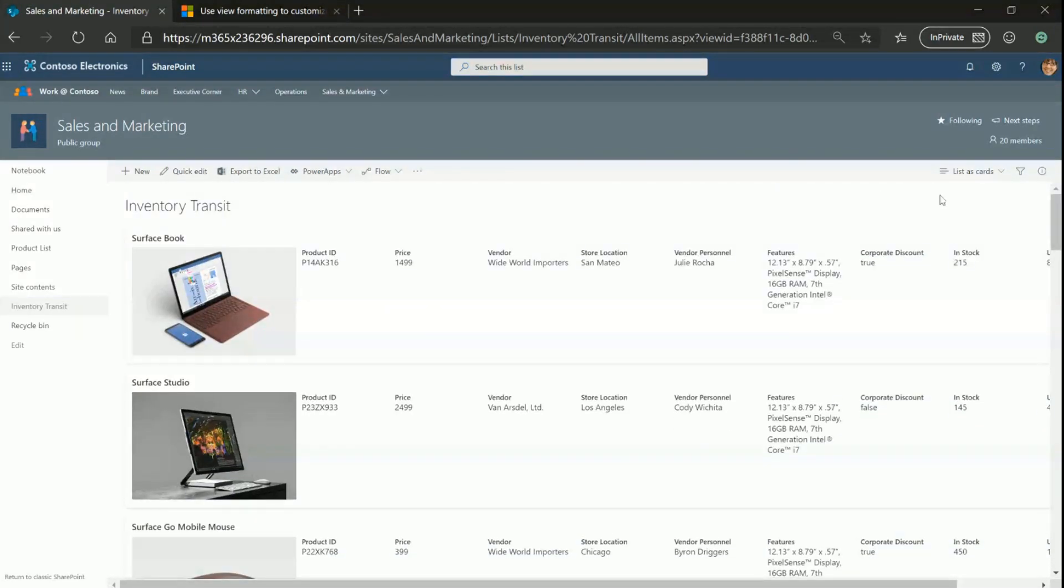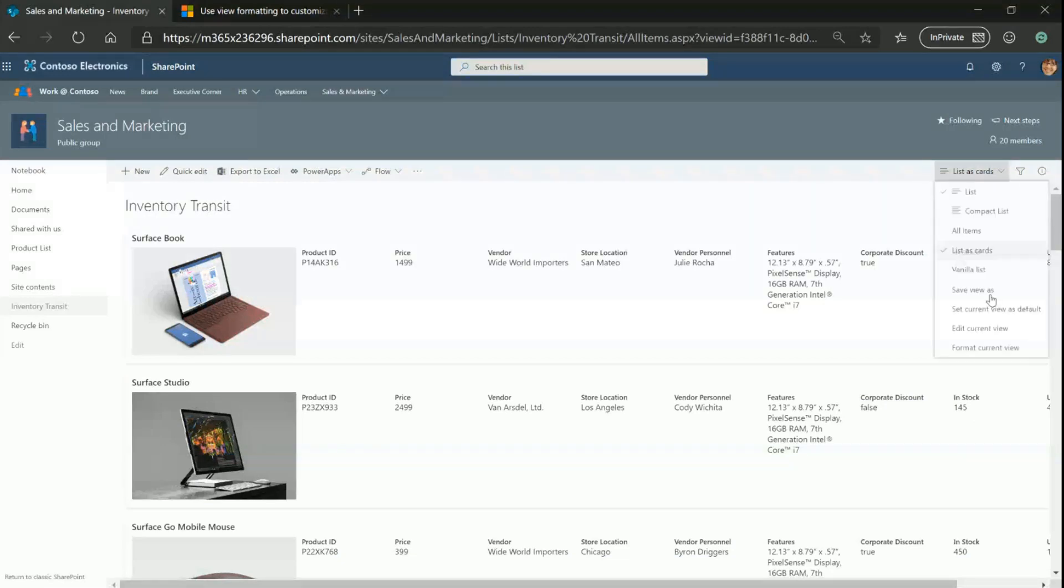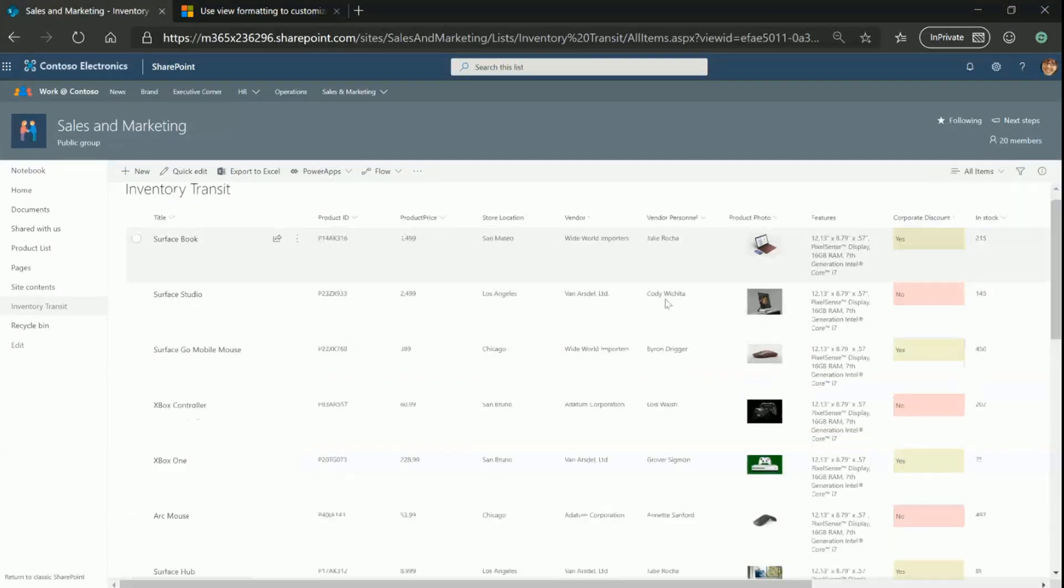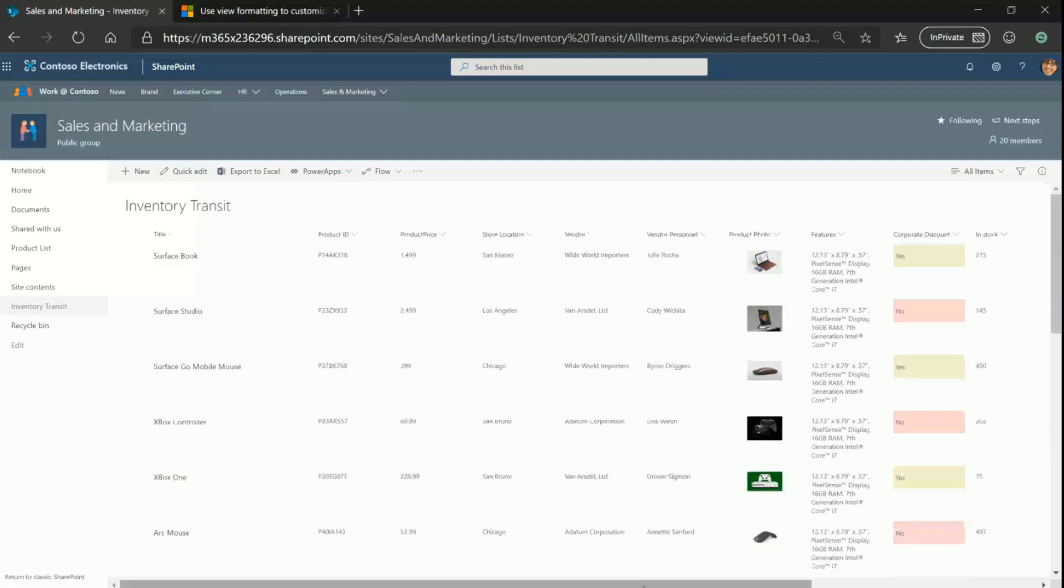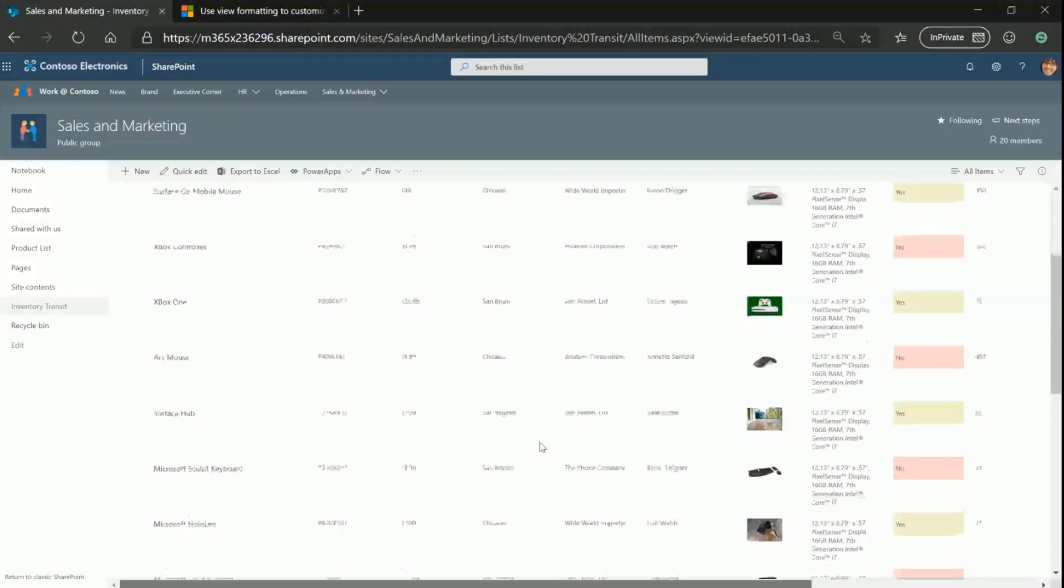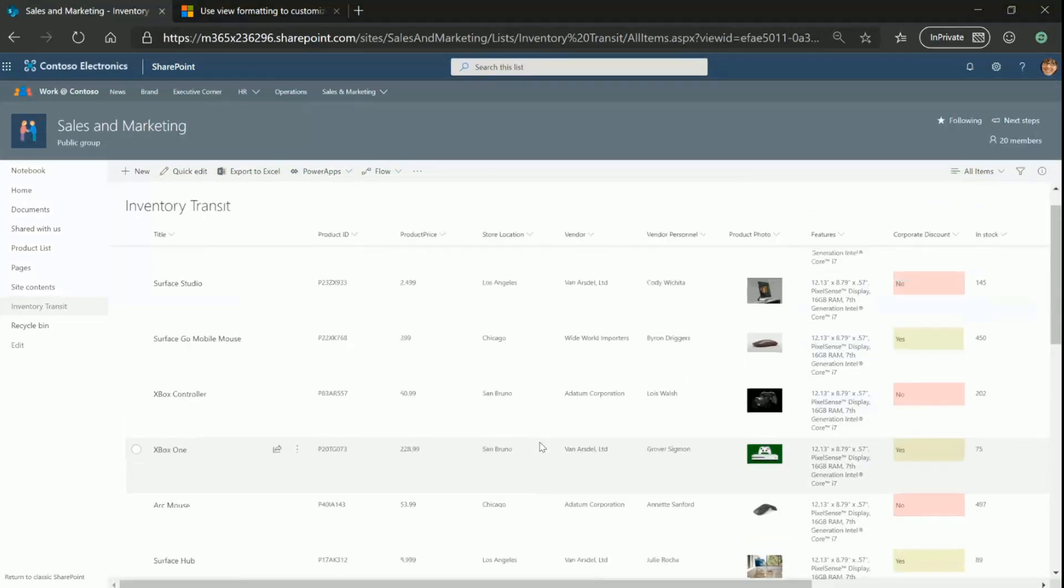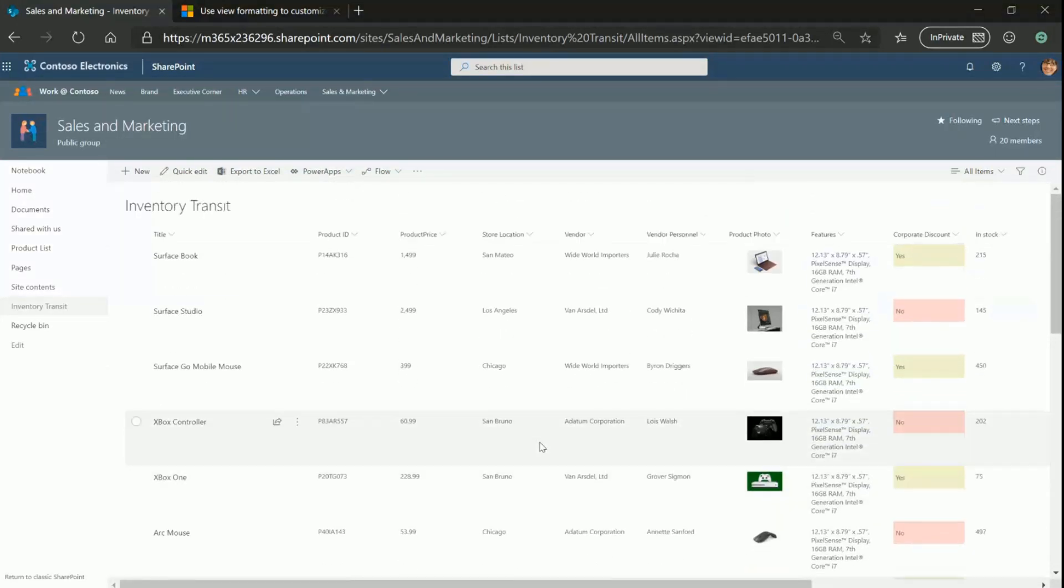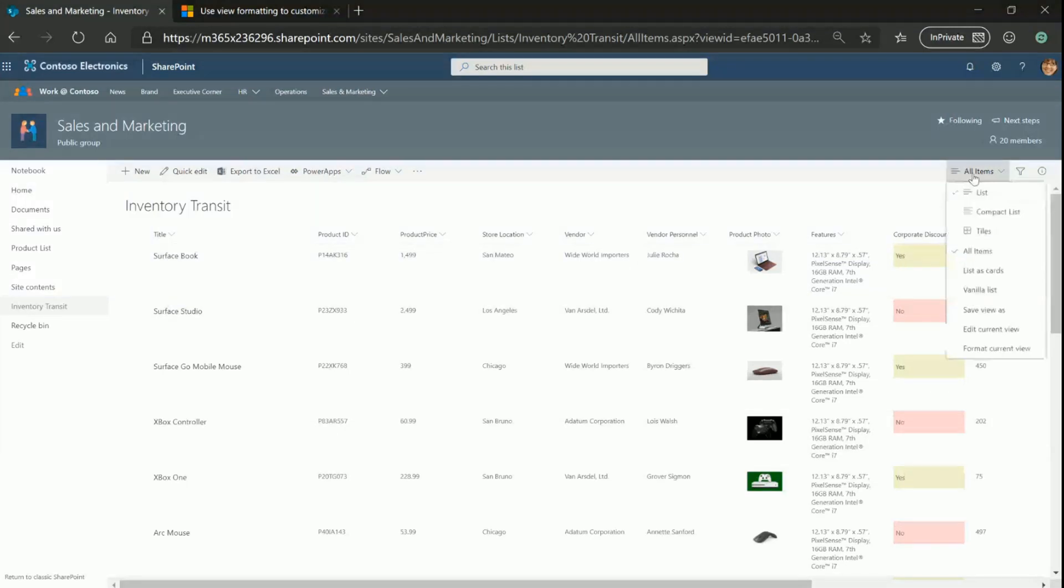So to solve this, we've come up with a new layout, which is tiles layout. Let me quickly swap over to the original list. And even here, we've got to scroll left, right, up, down, and it becomes pretty cumbersome if you want to get a bird's eye view of your entire inventory.